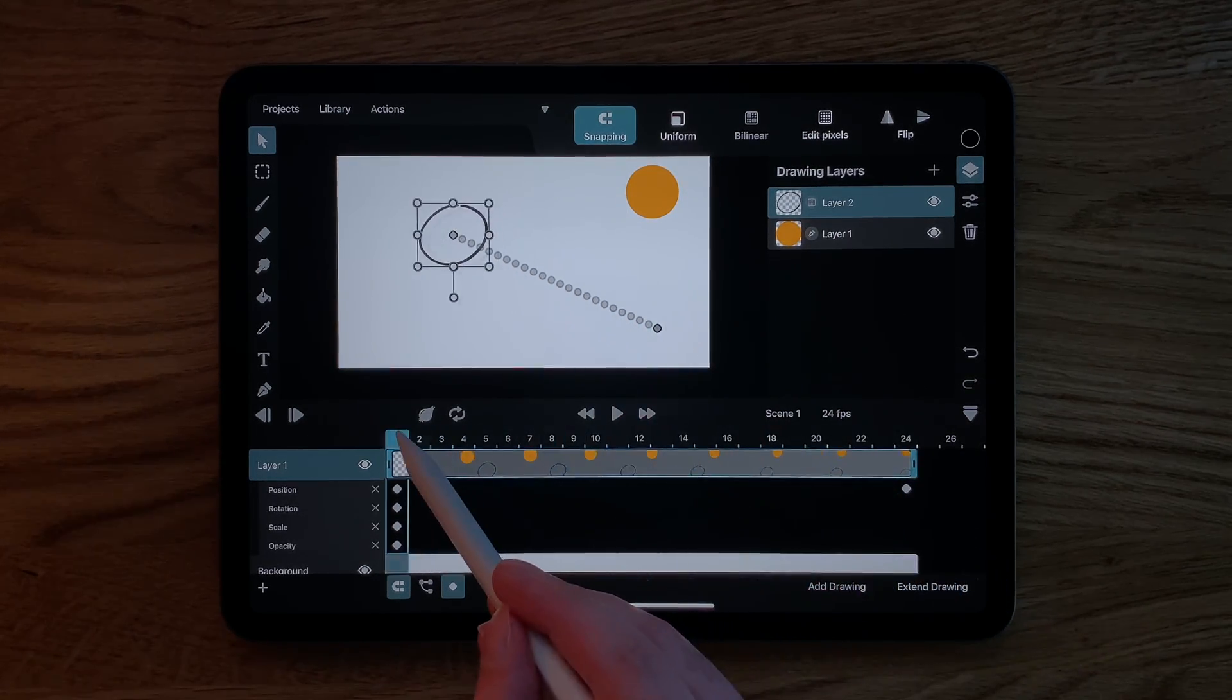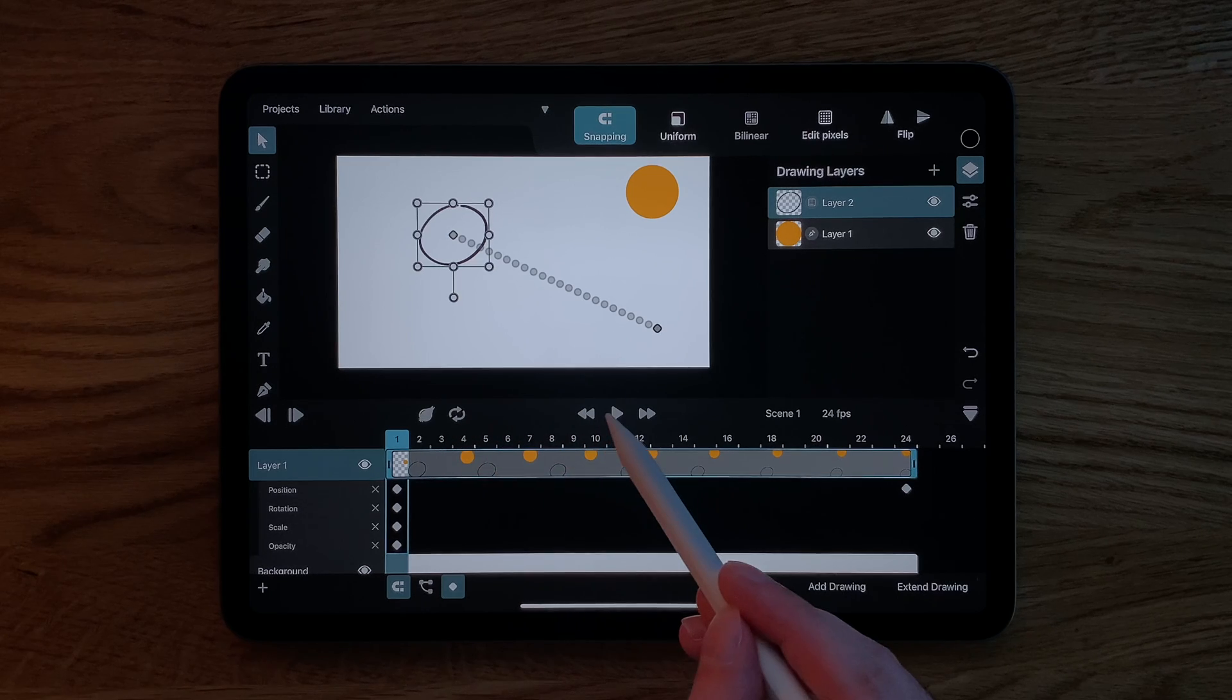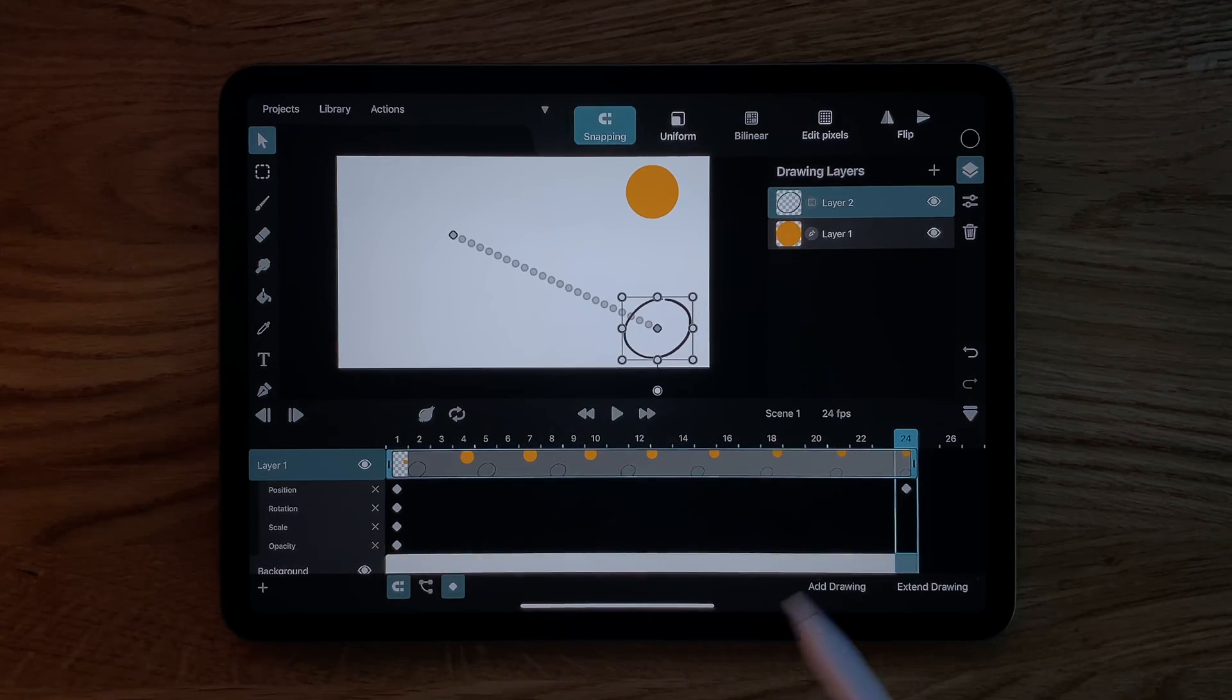And as you can see, this automatically adds a new position keyframe on frame 24. On the frames in between, the layer now moves from one keyframe to the next.